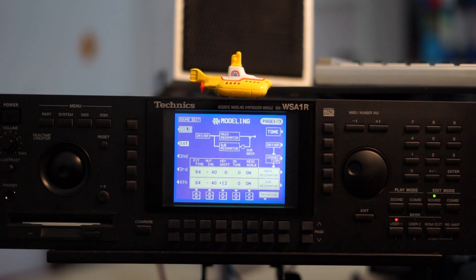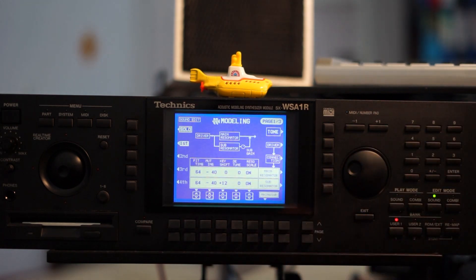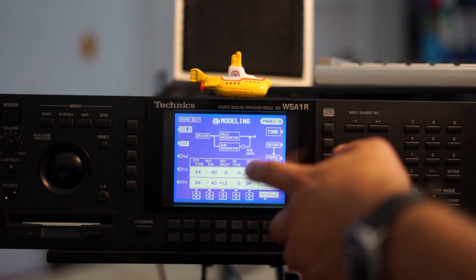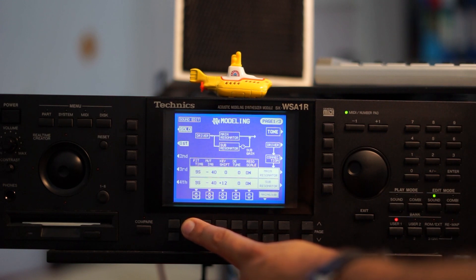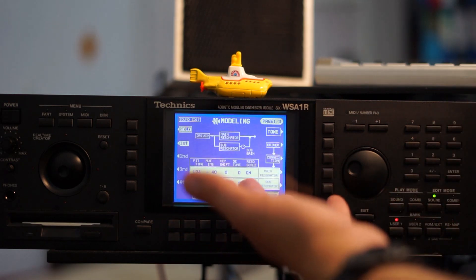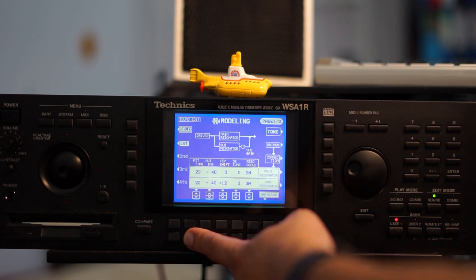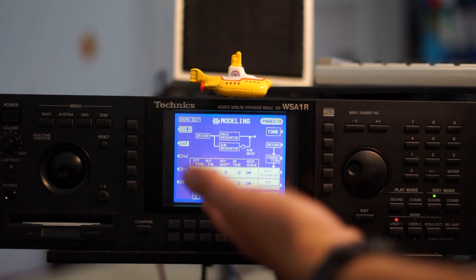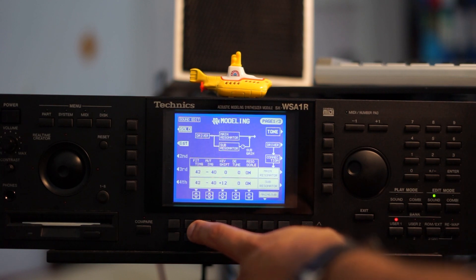Now let's look at the properties of the resonator. The most important parameter here is the fitting, which adjusts how tightly the driver is connected to the resonator. Let's tighten things up — this emphasizes the acoustic qualities of the resonator. Now let's loosen it up — now it's very loosely connected, so the original sound of the saw wave comes through more clearly. Let's stick with some values in the middle ground.